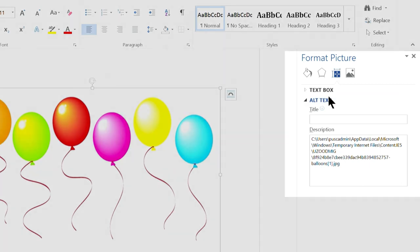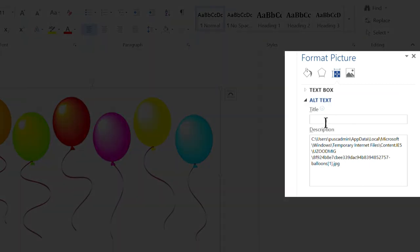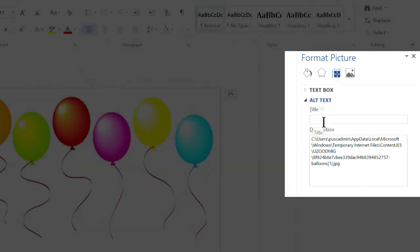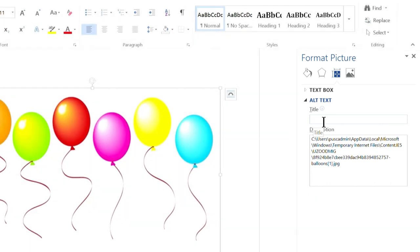And now, here is a great example of why we need to go through these steps with a decorative image. I inserted this image from the Clipart option in Word. And without my knowledge, Word put the file name and path in as the alt text for this image. We don't want that there. So, we can highlight it and delete it.